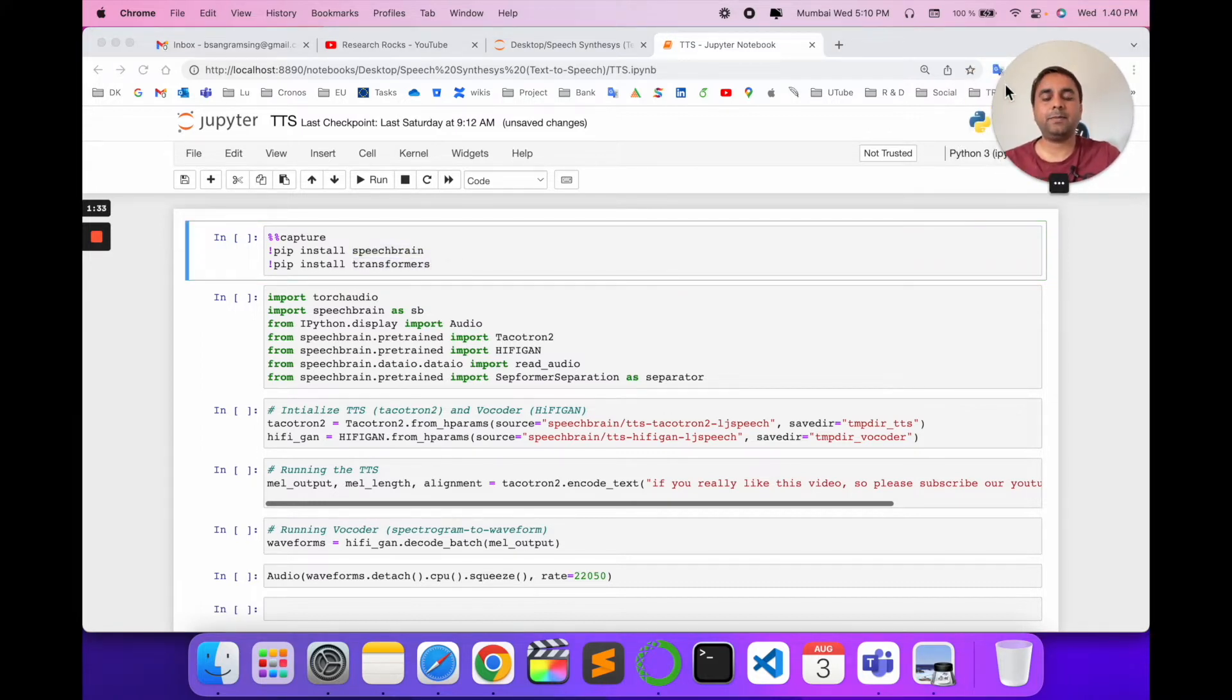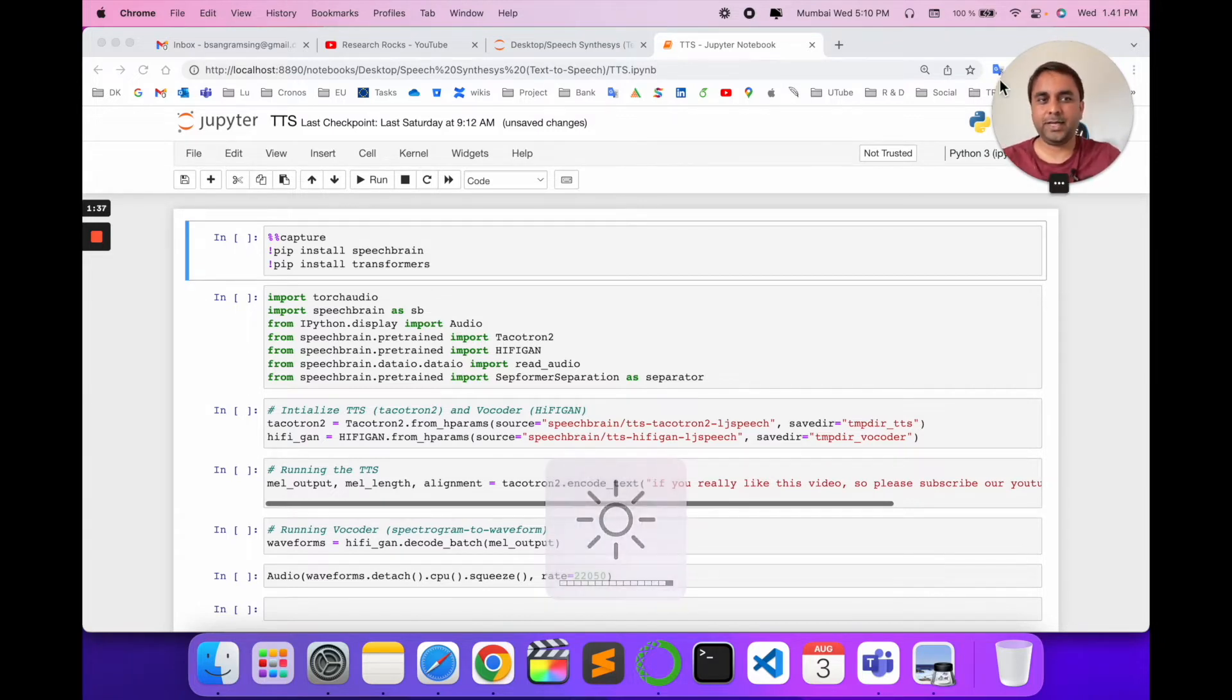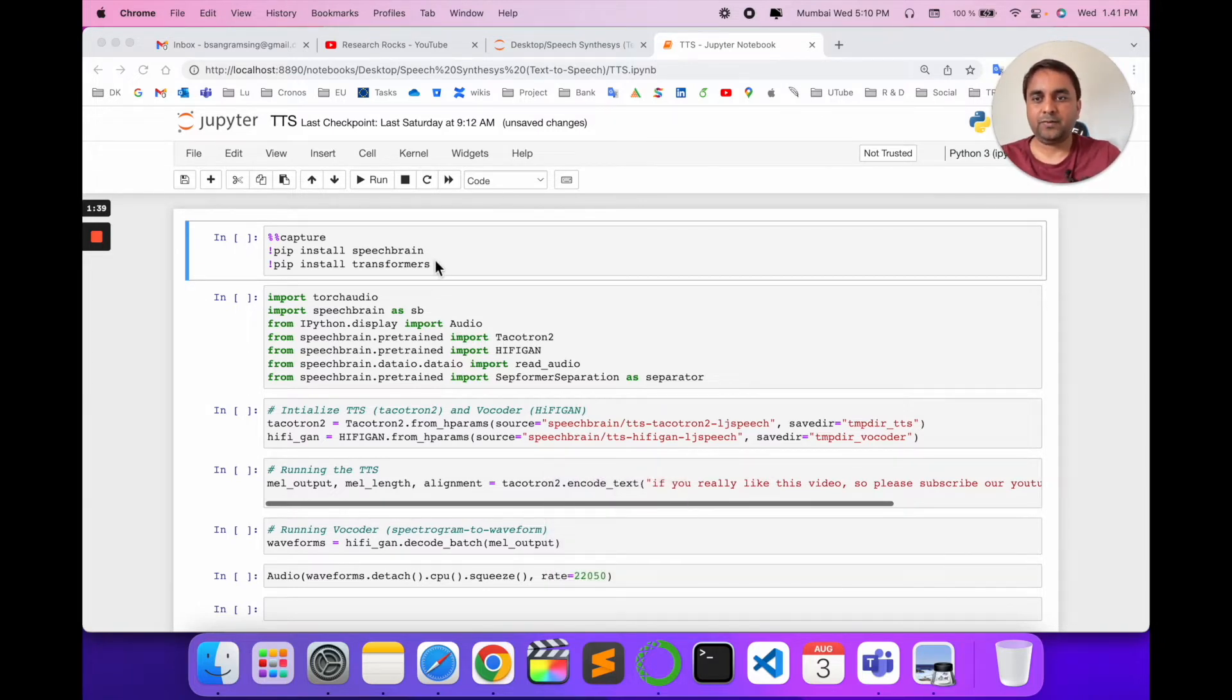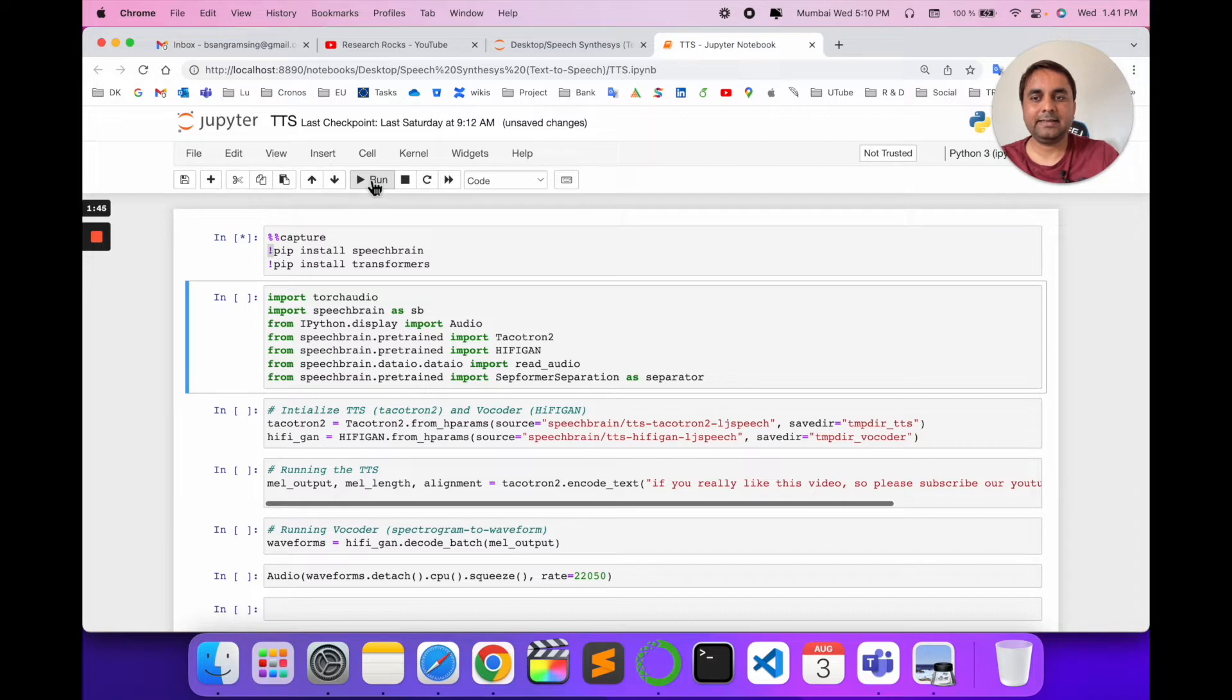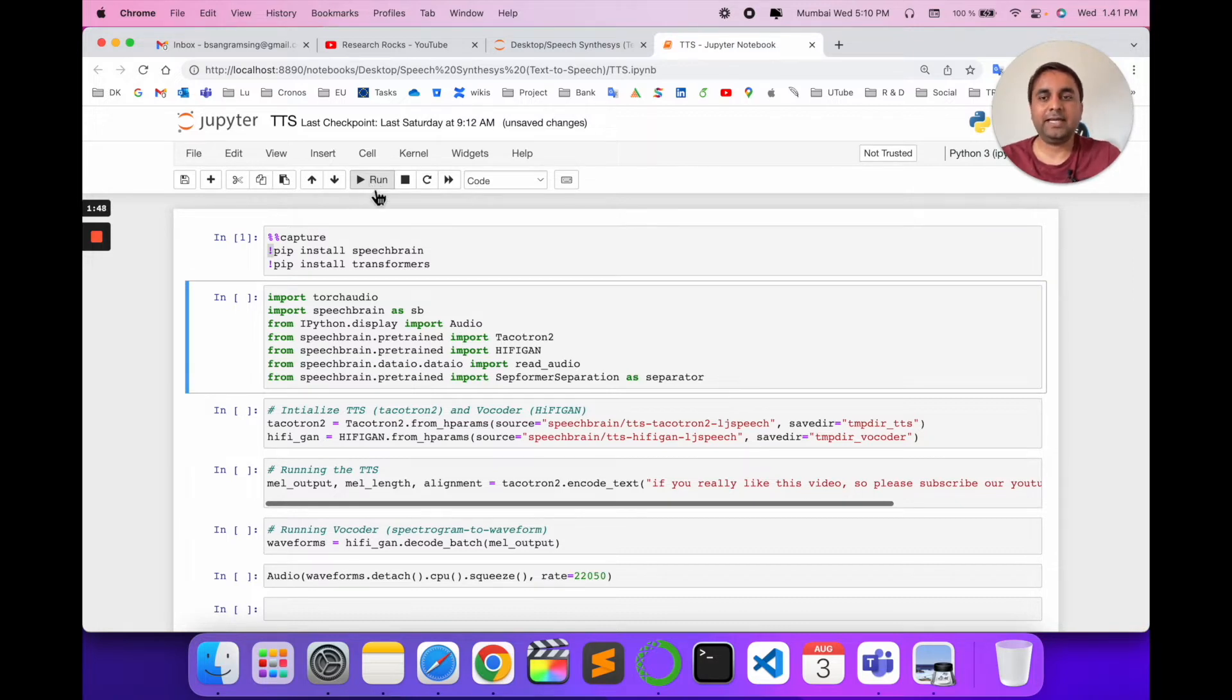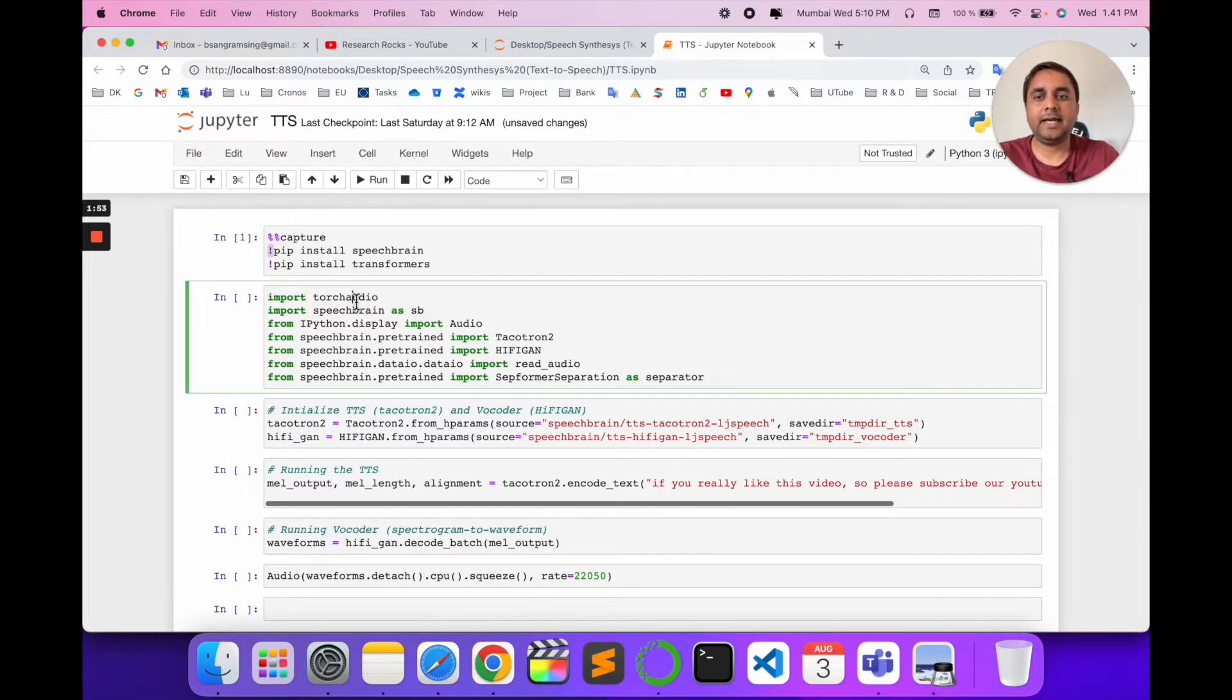You just need to copy and paste the install command and run it. This package will automatically install on your computer. I already installed it, so it shows as already installed. Then you import the required modules.